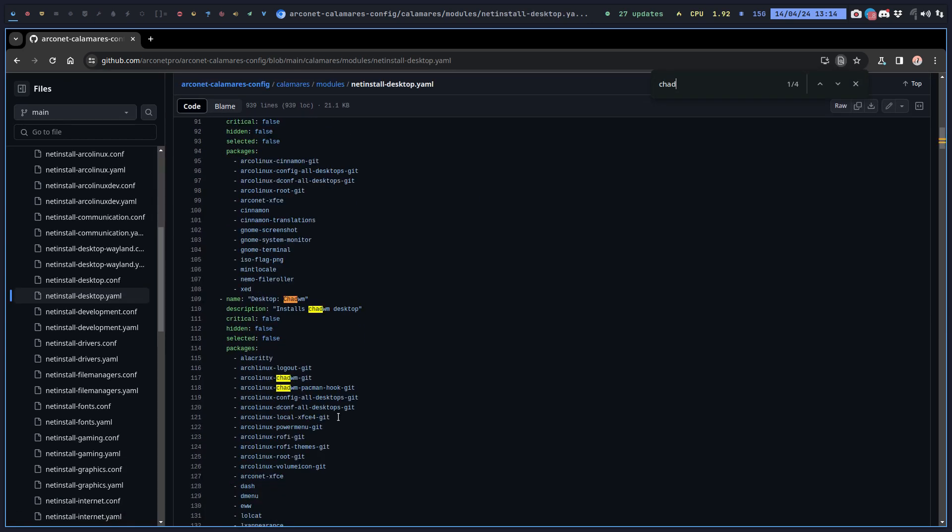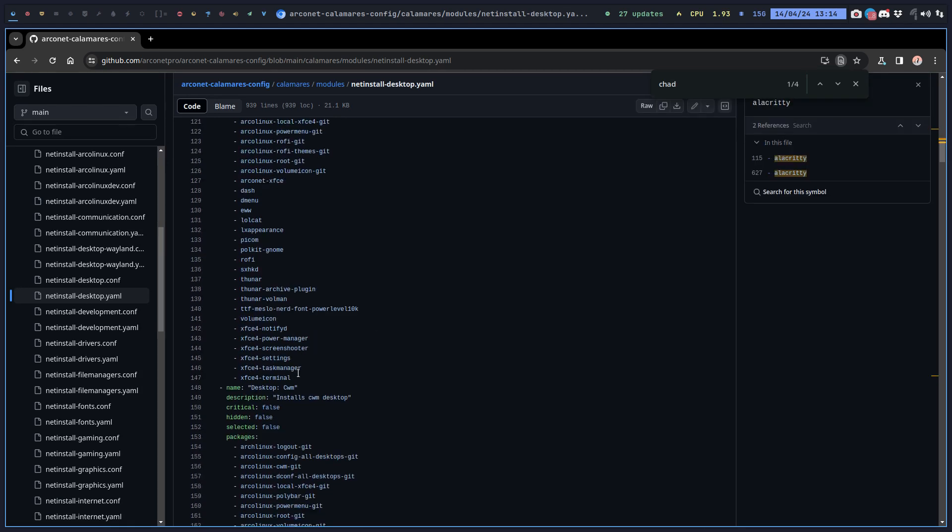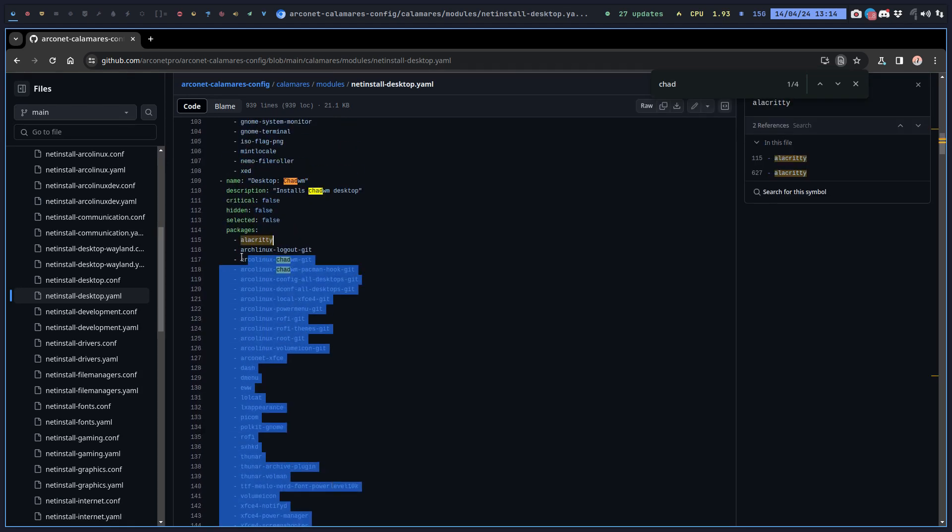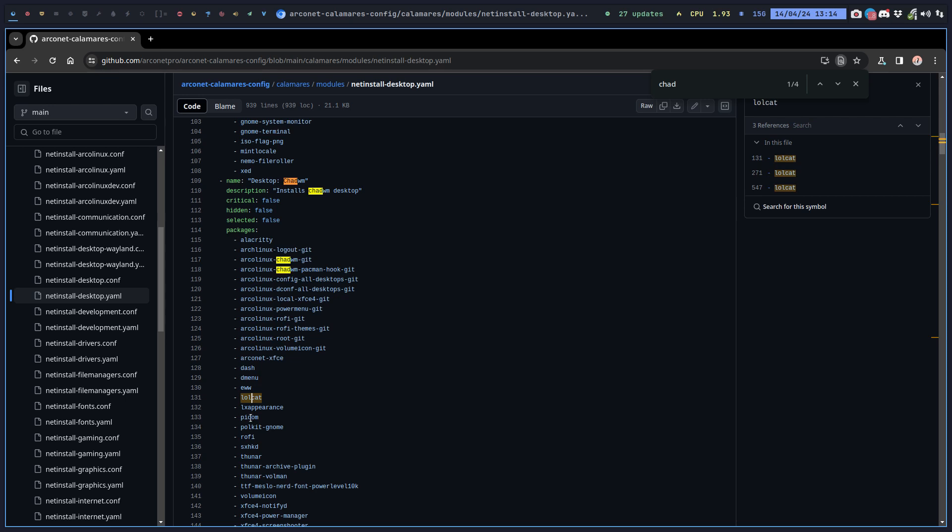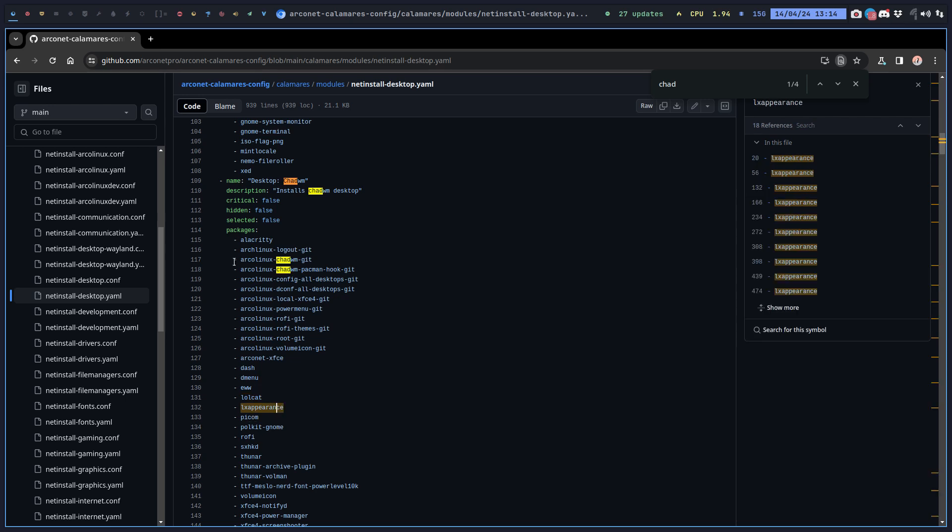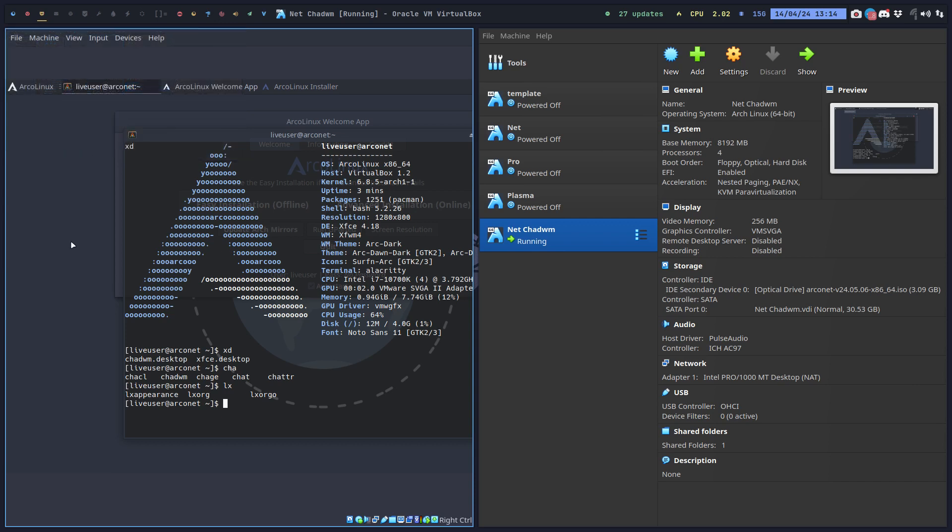It's going to look for these packages. This is how you install ChatWM. So roofie check, EWM check, lolcat is there as well, Hykim is there as well, Alex appearance and so on. All these guys are on the ISO as you can see.